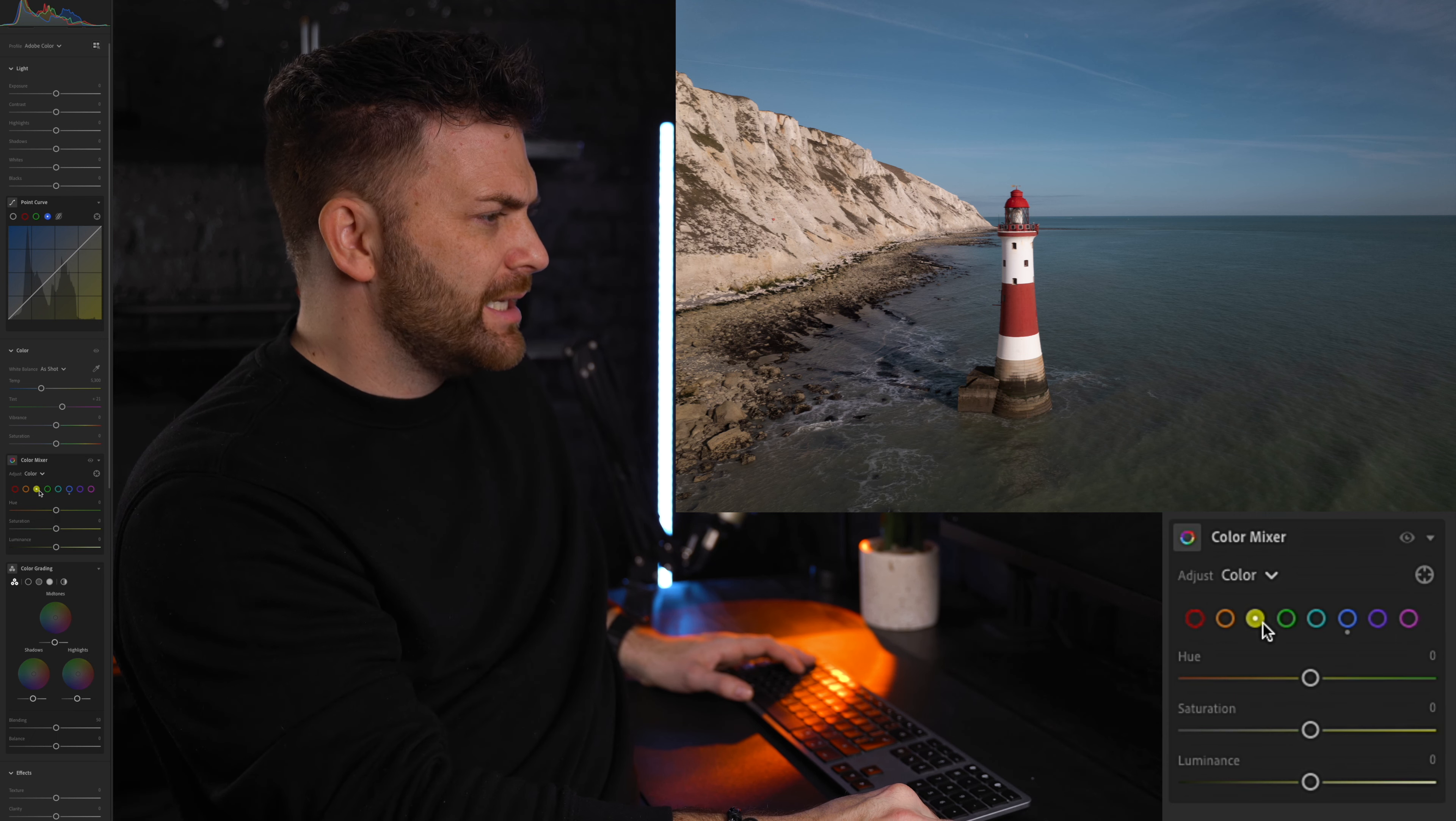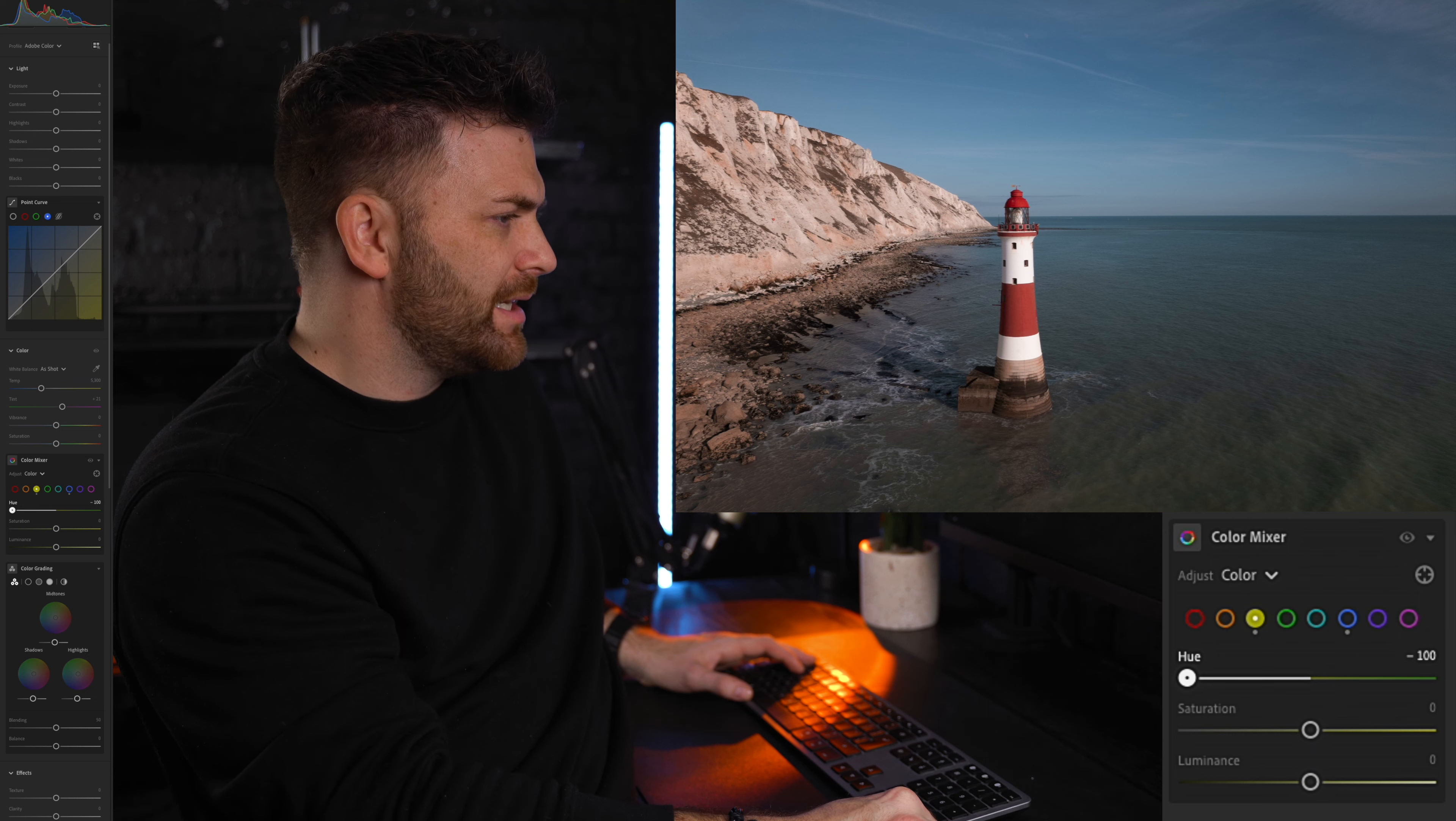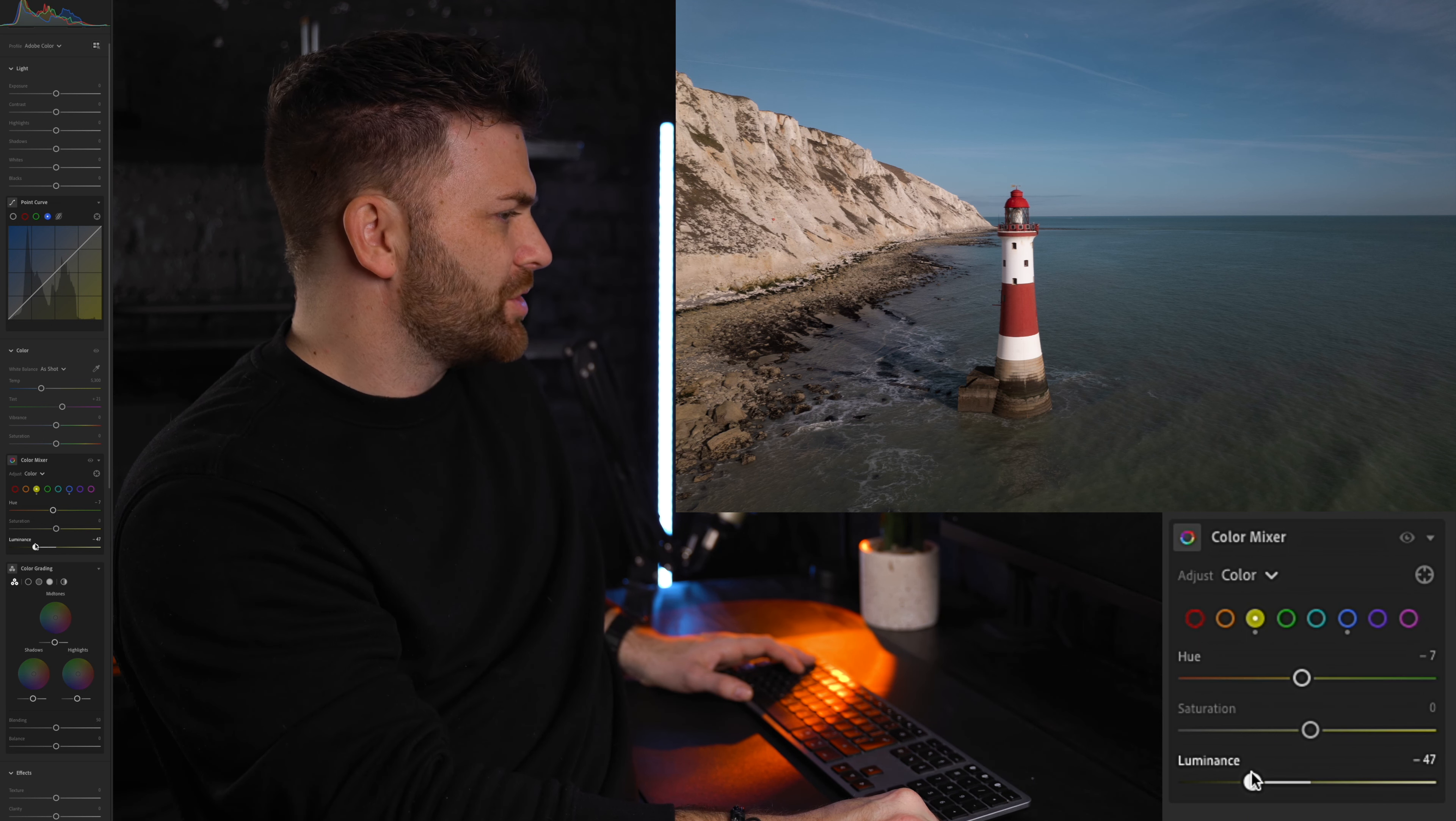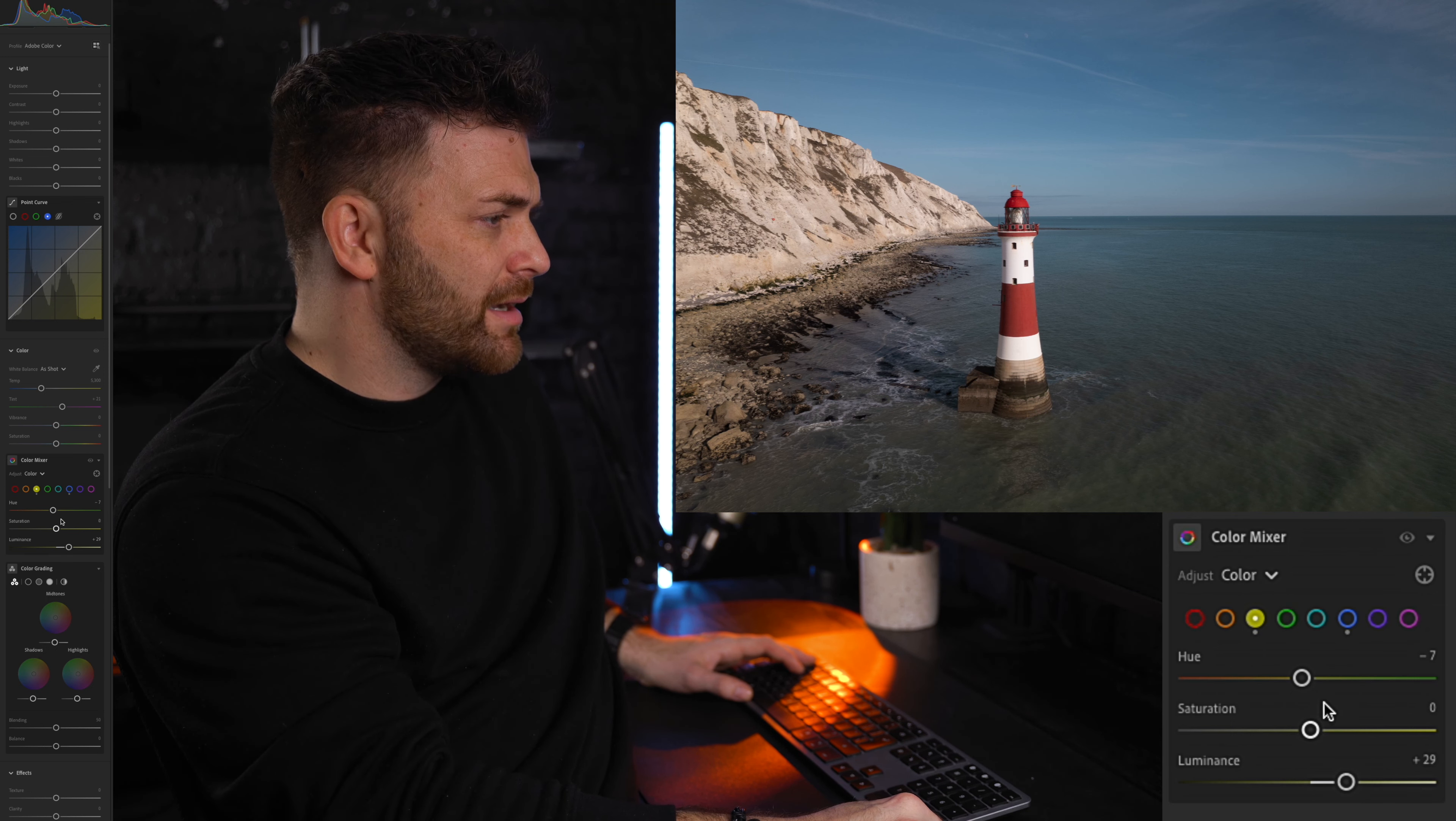Over to the yellows. If I go from left to right you can see it's changing the cliffs here. I don't want to do too much to this. If anything I just want to make them pop. So I'm actually just going to play with the luma here. If I drag it up you see it just makes it pop just that little bit more. Which is kind of nice.